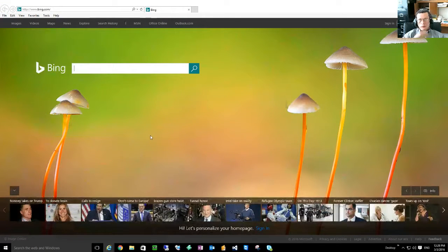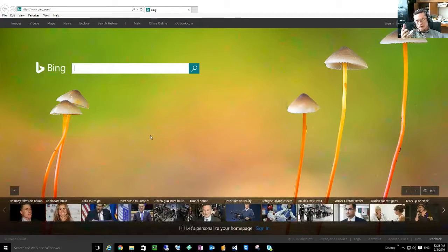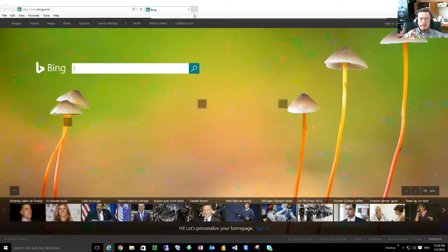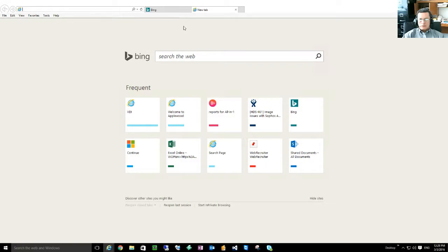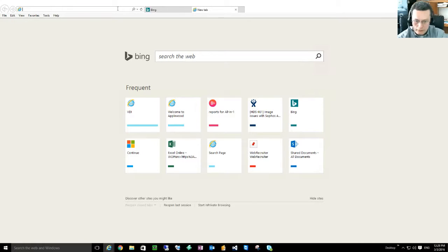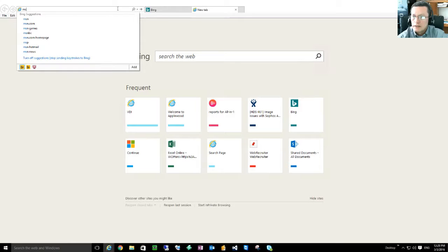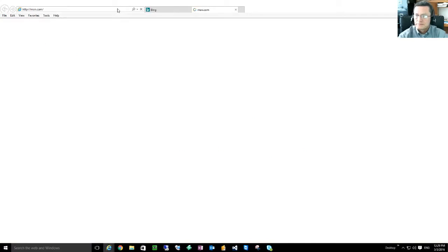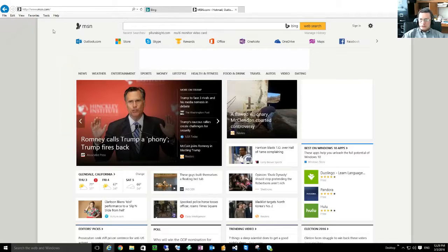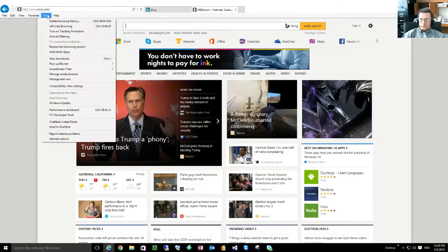Now what if I wanted to have two web pages come up at the same time? So let's go here and let's say I want to go to MSN.com, right, another interesting place to go to.